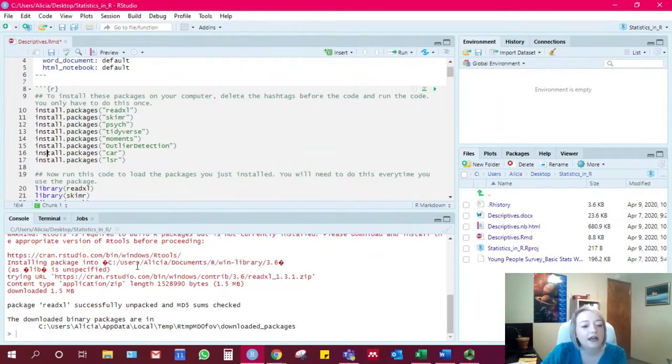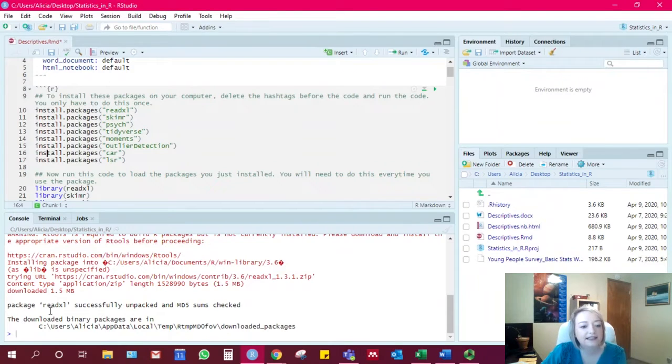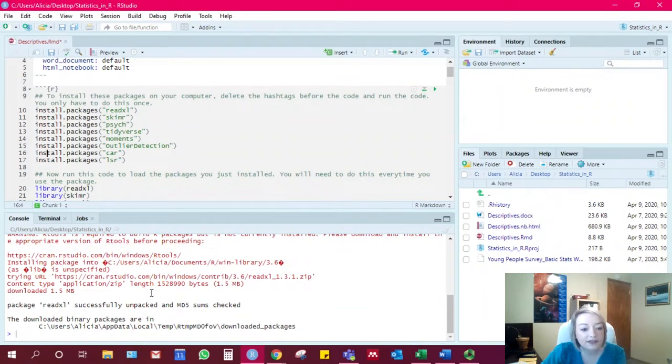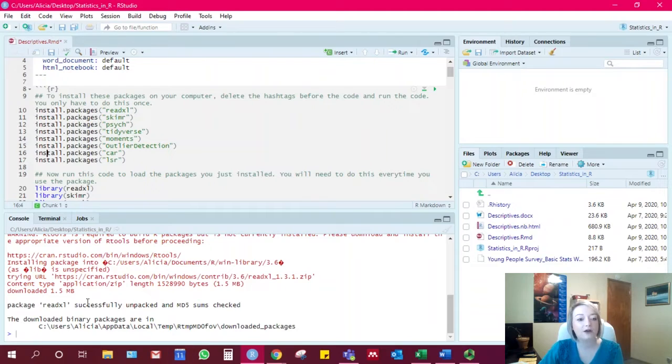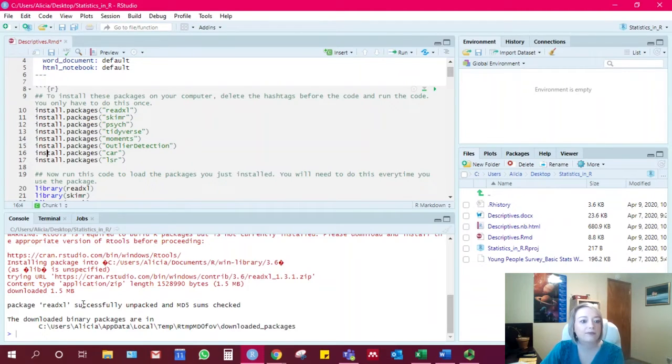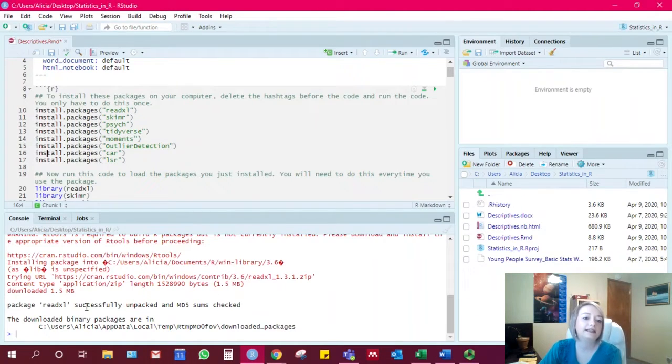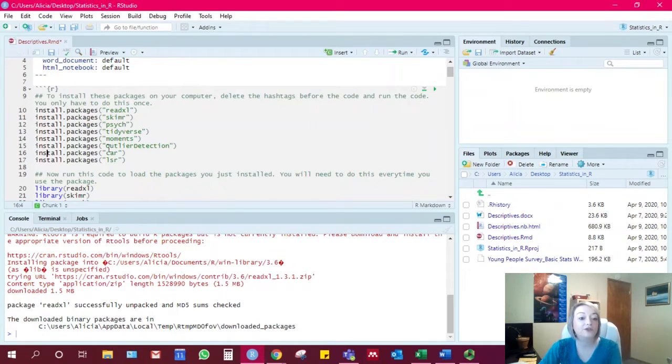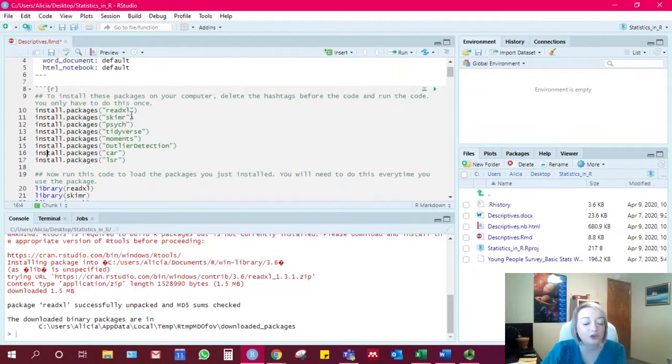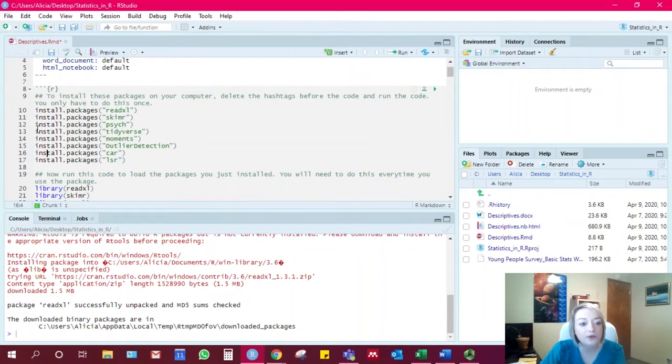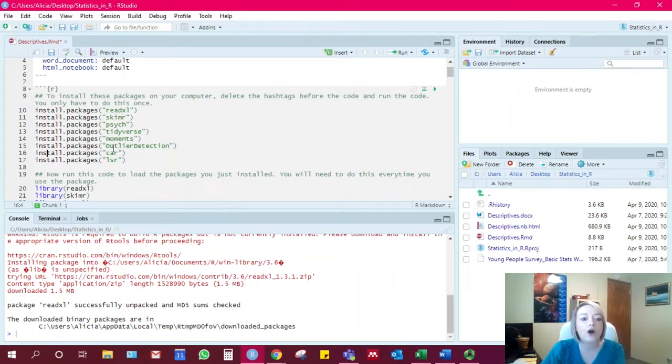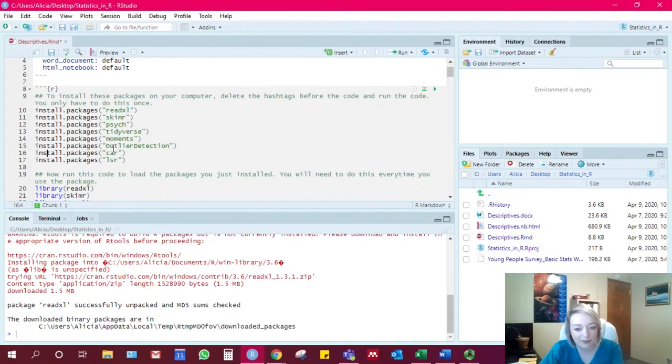Alternately, down here sometimes it says that the package was not successfully unpacked. And it might mention something about failed dependencies or something like that. What this means is that these packages sometimes use other packages in their builds. And when you download a package, it downloads both the package that you designate and then all the packages that were used to build that package.